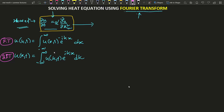Hello friends, welcome to Truth of Physics. How can you solve the heat equation? This is our heat equation, which is a partial differential equation. We'll solve this type of equation using a trick called the Fourier transform. For that we have to use two equations: the Fourier transform, which goes from position to momentum space, and the inverse Fourier transform, which goes from momentum back to position space.